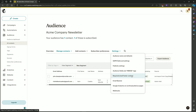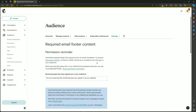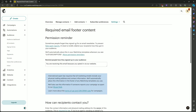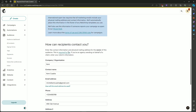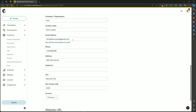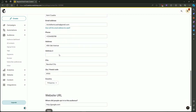Click on it and it will lead us to the Required Email Footer Content. Over here in the bottom, you can see all the company info, contact name, email address, and phone. You can change it over here.